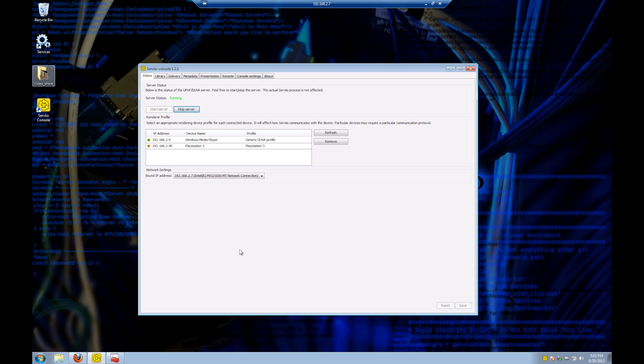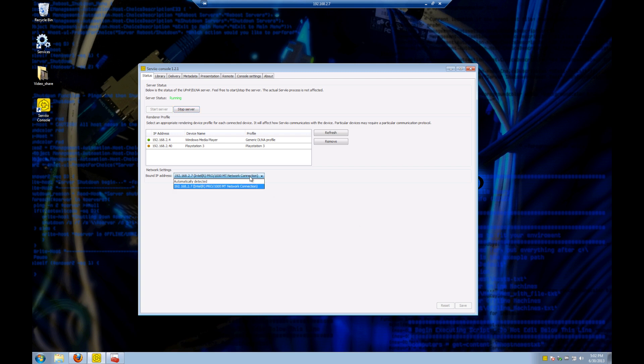The first tab we see is our status tab and it shows the service status of running. We can start and stop the server. It also shows any devices that are capable of rendering from the server, and it also shows our network settings and our network devices selected for streaming.